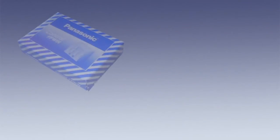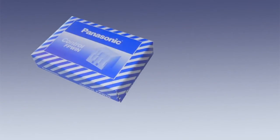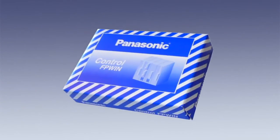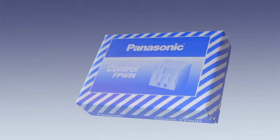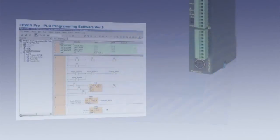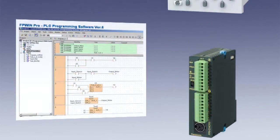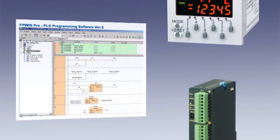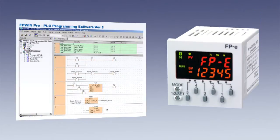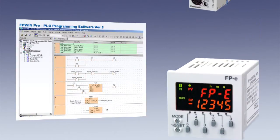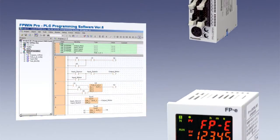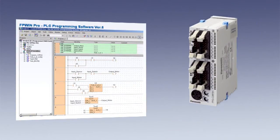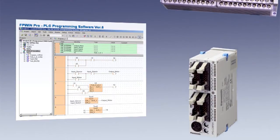Control FP Win Pro is the IEC 61131 PLC programming software from Panasonic Electric Works, which can program all Panasonic PLCs from the smallest FPE to the largest FP2SH.